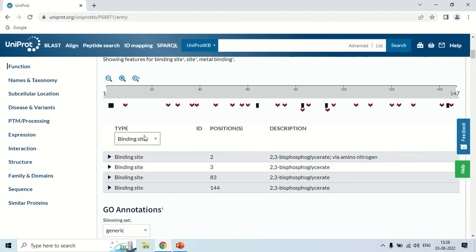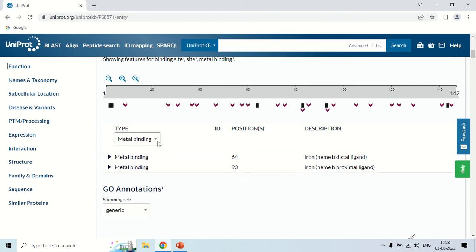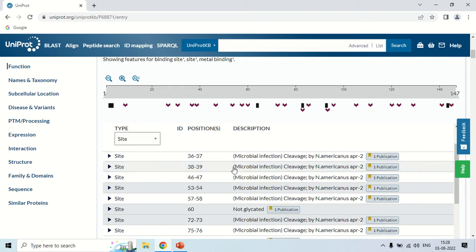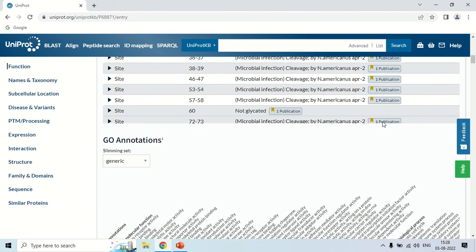Similarly, you can see metal binding sites — the sites where a metal binds. In this protein, as you know, there is iron present in hemoglobin. Iron binds at position 64 and can also bind at position 93. By this you can see all site information, including sites where basic reactions like cleavage occur. This is the feature option.